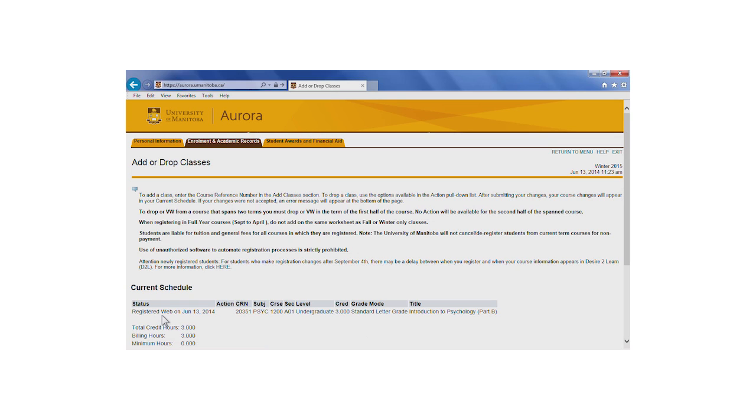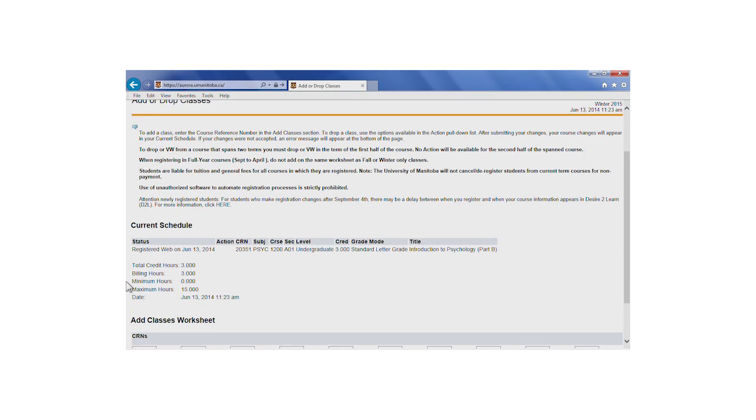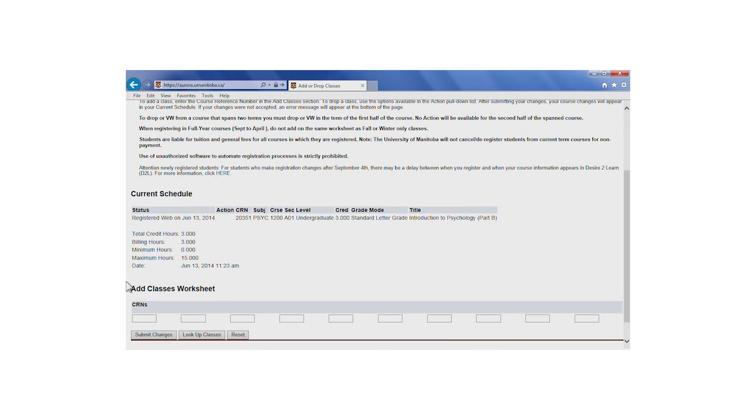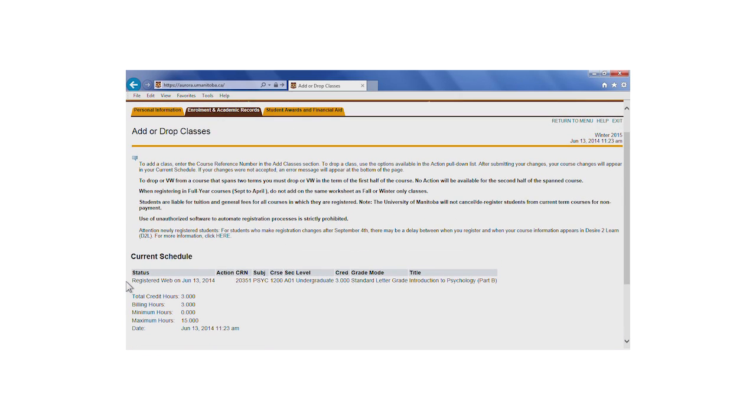When you've successfully dropped the course, it will no longer appear under Current Schedule. Did you notice that there's no menu beside the other course listed here? The course that we just dropped was a winter term course, but this is a spanned course that started in the Fall term.